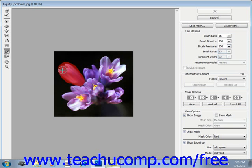The tint of the mask indicates the degree of freezing, so be careful how you apply it. If you only freeze 50% of the pixels, for example, the area will be distorted, but only about half as much as the surrounding unfrozen areas will be.